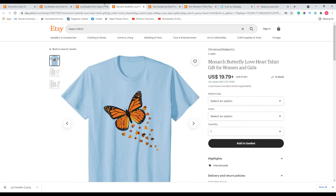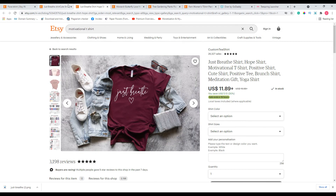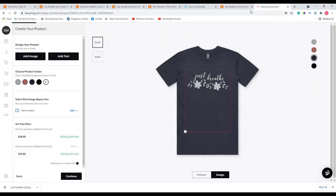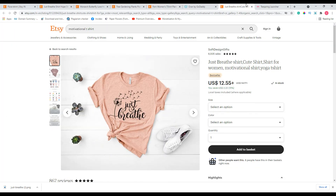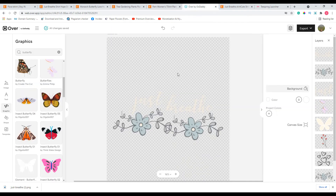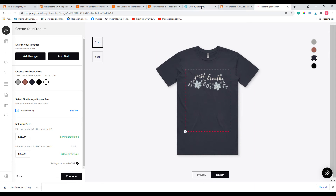So I think we have successfully completed one design. When we compare it to the inspiration designs, I think this looks pretty good as well — 'Just Breathe' with some nice flora going underneath the quote. That's how you create a Teespring design using the Over app. You can create many more designs; this is just one example.